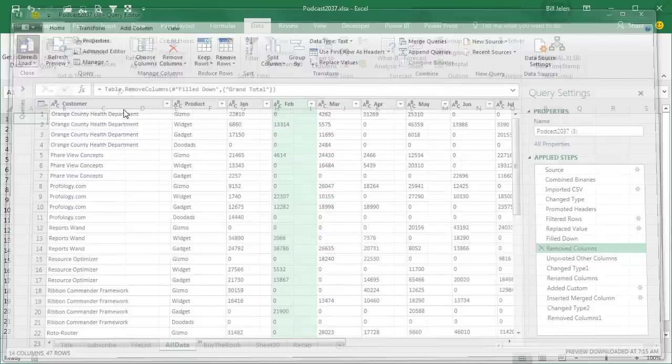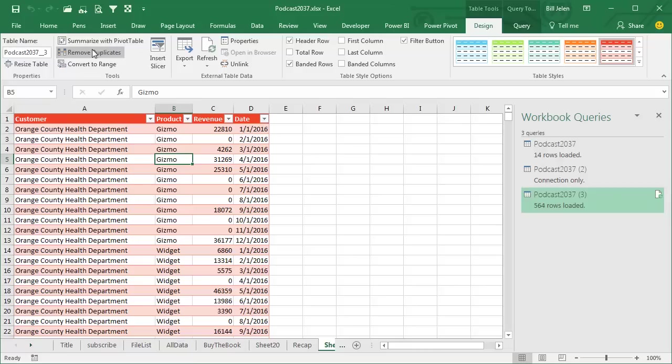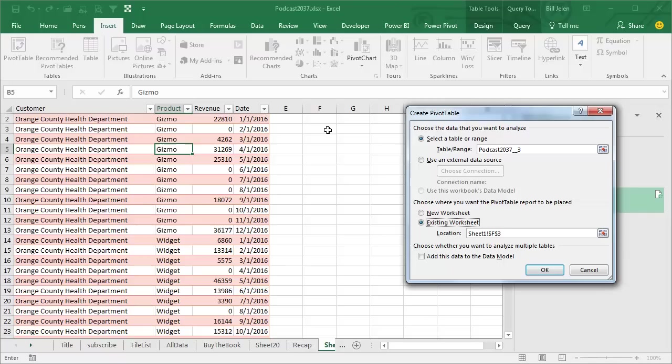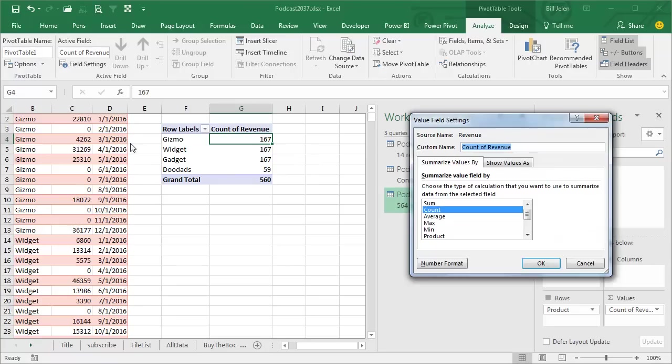So here's our data set. This is based on all of the files in this folder. Let's build a little pivot table from here. Insert, Pivot Table, Existing Worksheet, right here. And I'll put Revenue in the Values area, Products down the left-hand side.